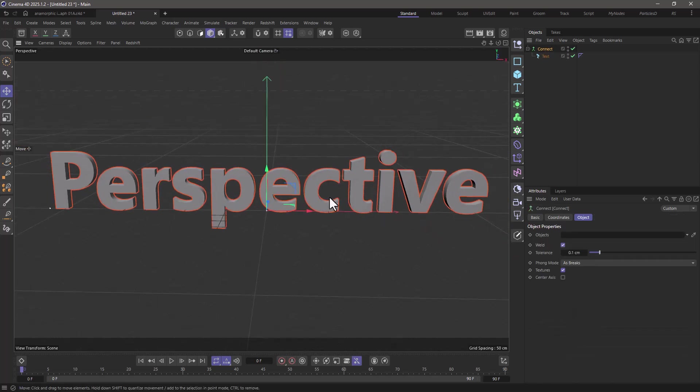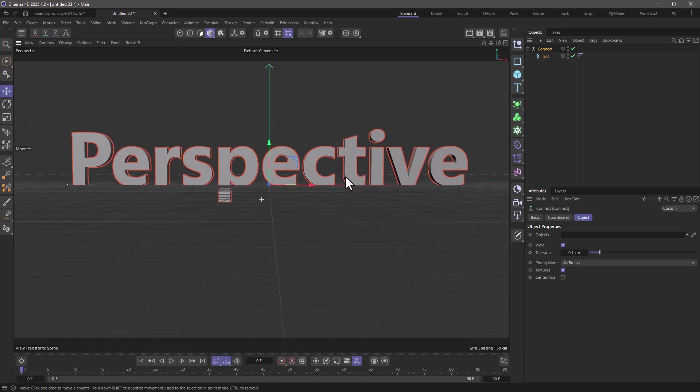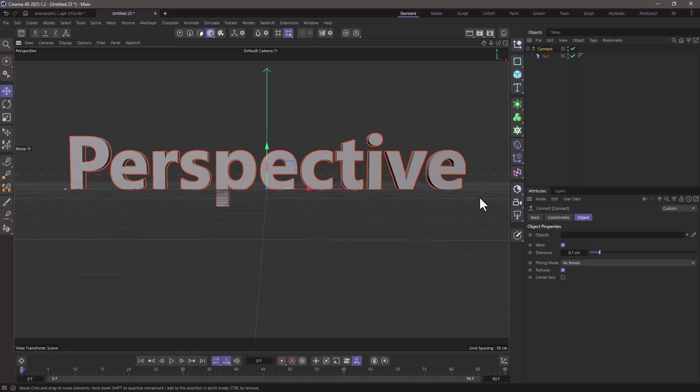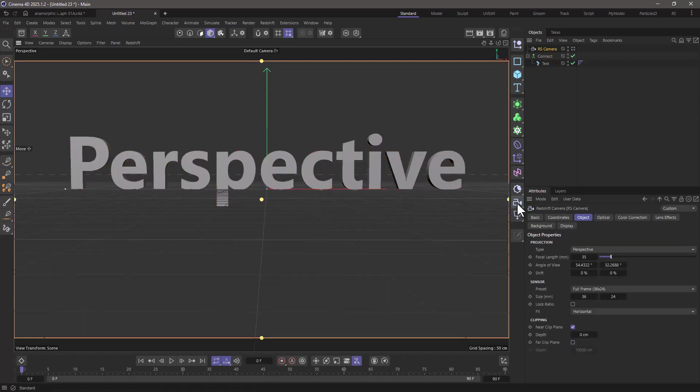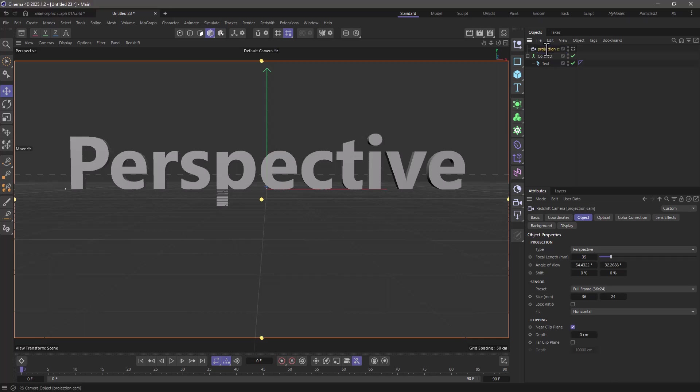Now I want to set up my final angle and very quickly I'm going to settle at this angle here and I'm going to create a camera. So this is our projection cam.